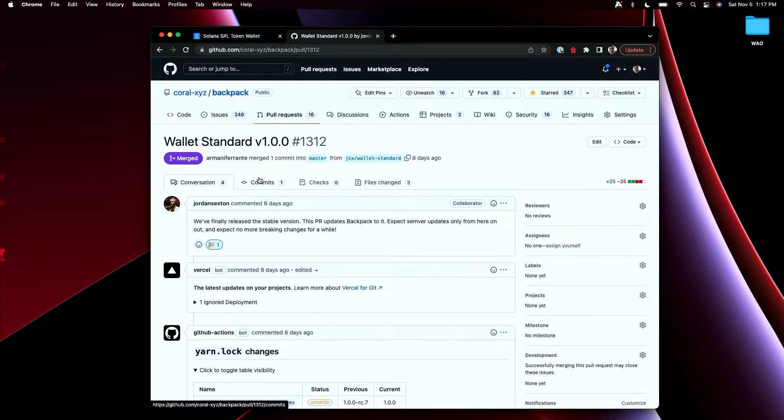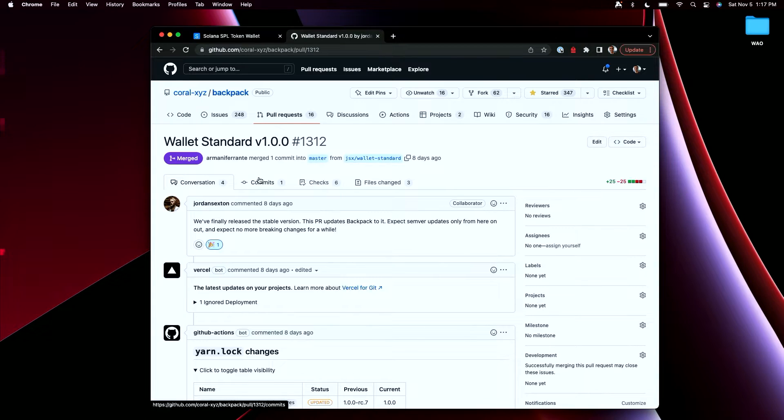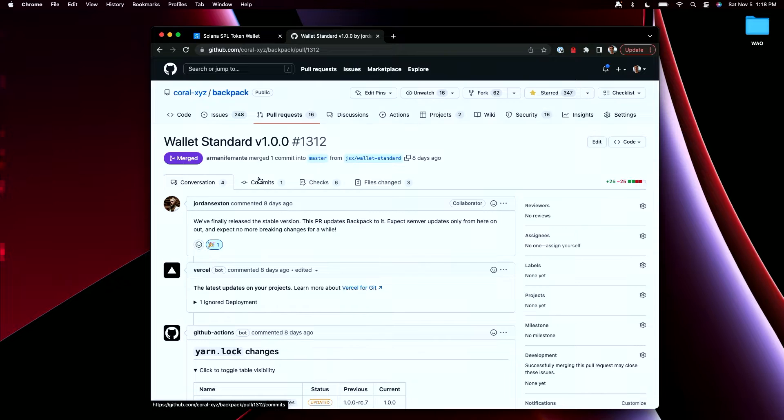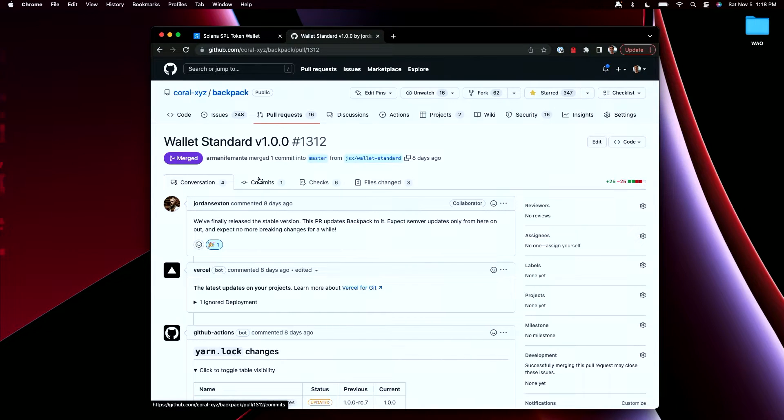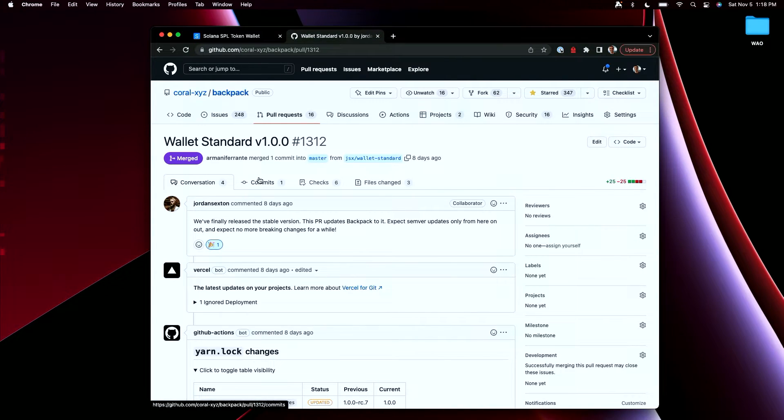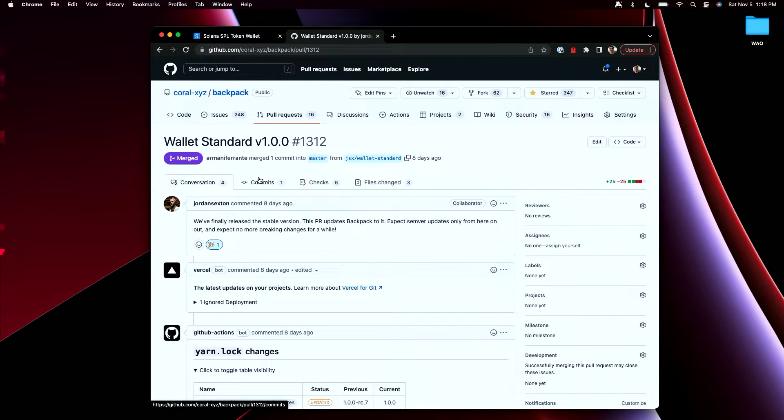And so Jordan went on this journey to build this new standard which is what we have today. But a small but maybe important part of him building this was having a playground to implement the APIs, iterate on the design, get feedback from people in a live production grade wallet without him having to reinvent the wheel. Without him having to reinvent a Chrome extension, reinvent injected providers, reinvent key management. And so I like to think that Backpack had a small but important part in that development process being this shared piece of infrastructure so that he could focus on what mattered, which is new protocols to push the ecosystem forward. And I think that's a pretty cool example.